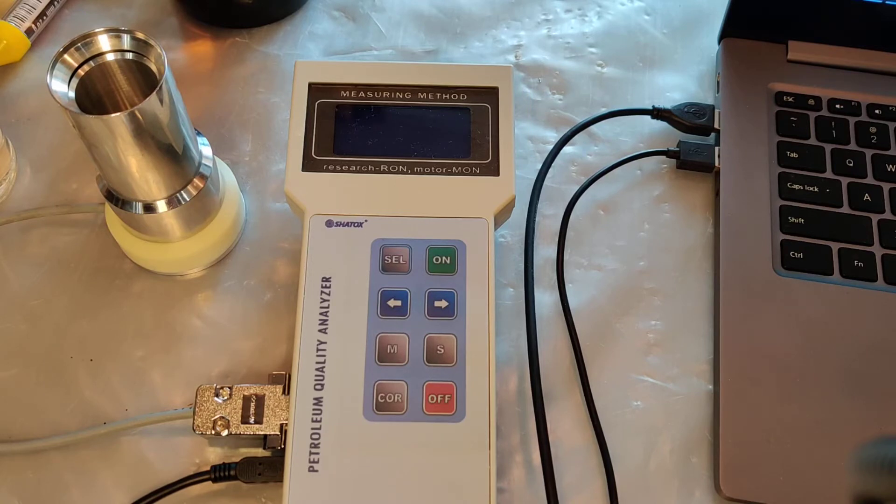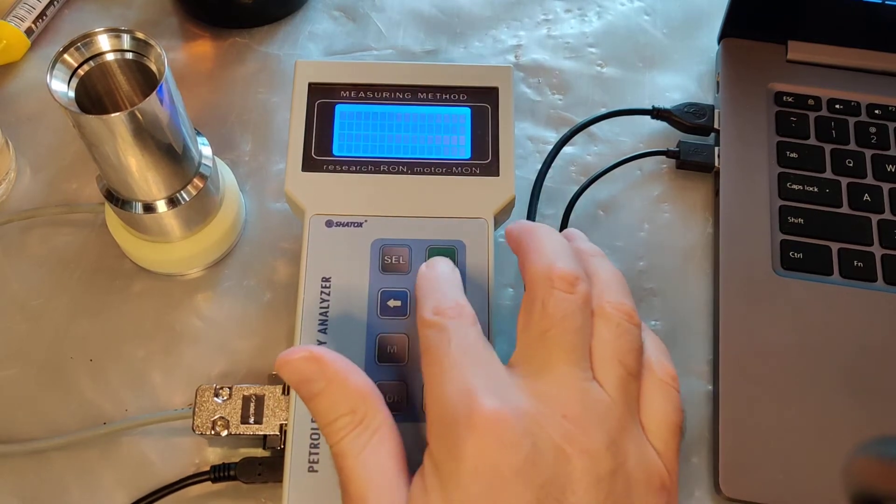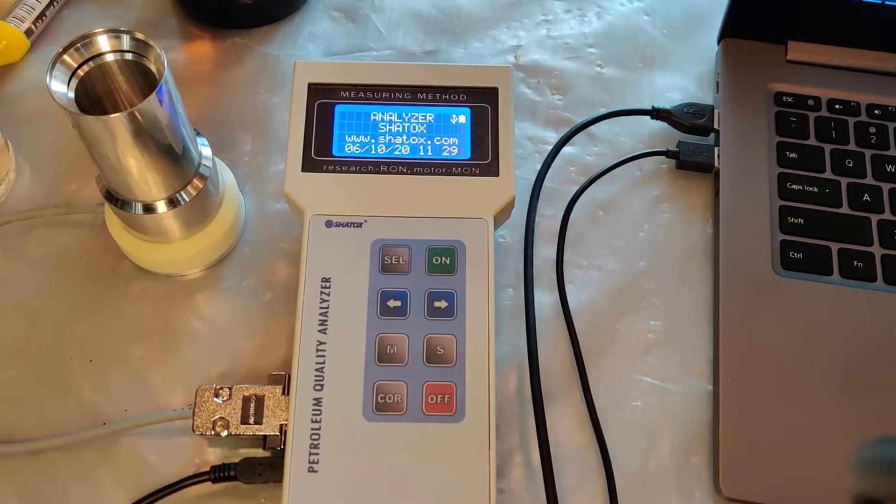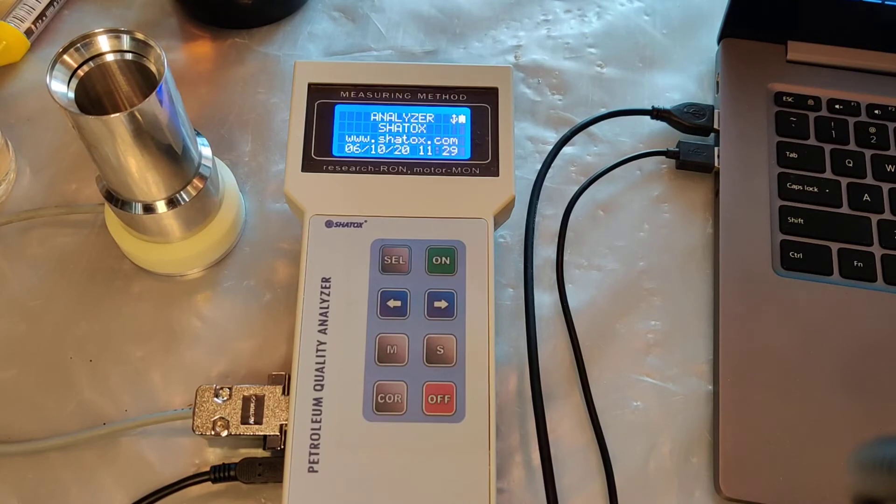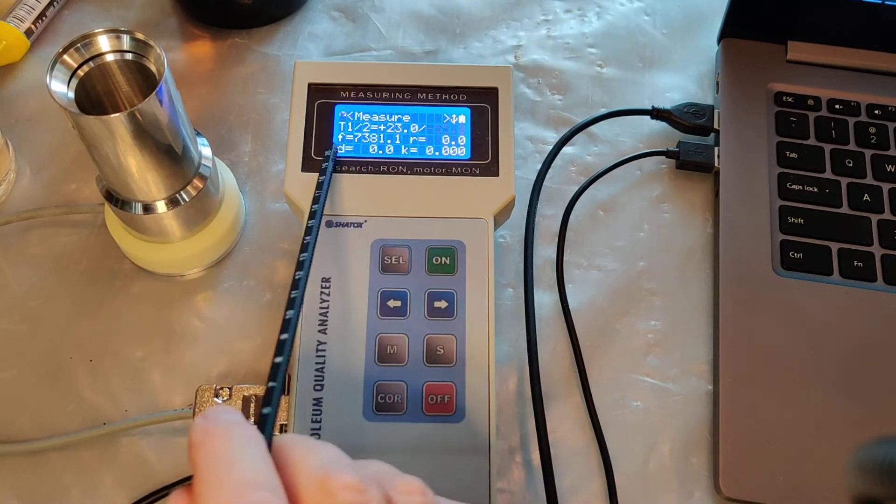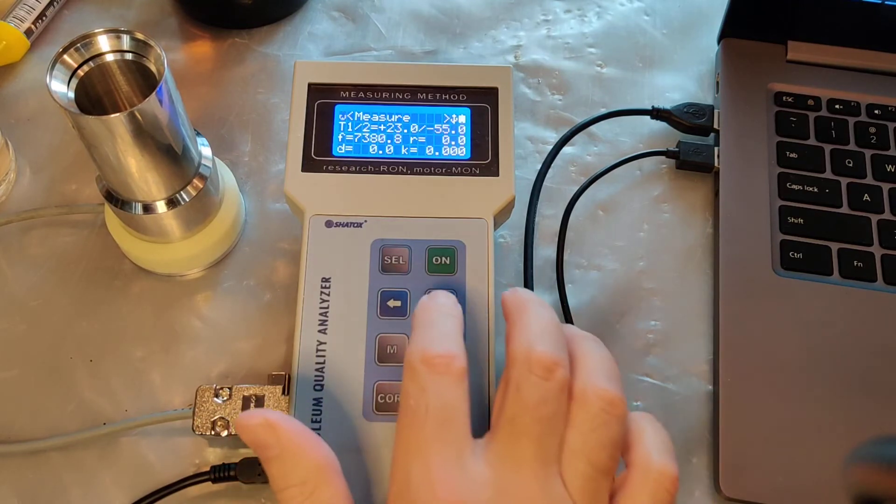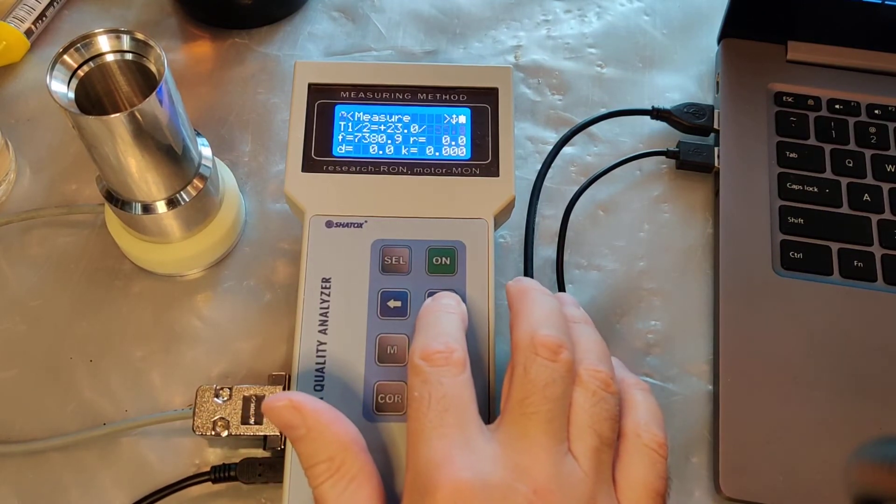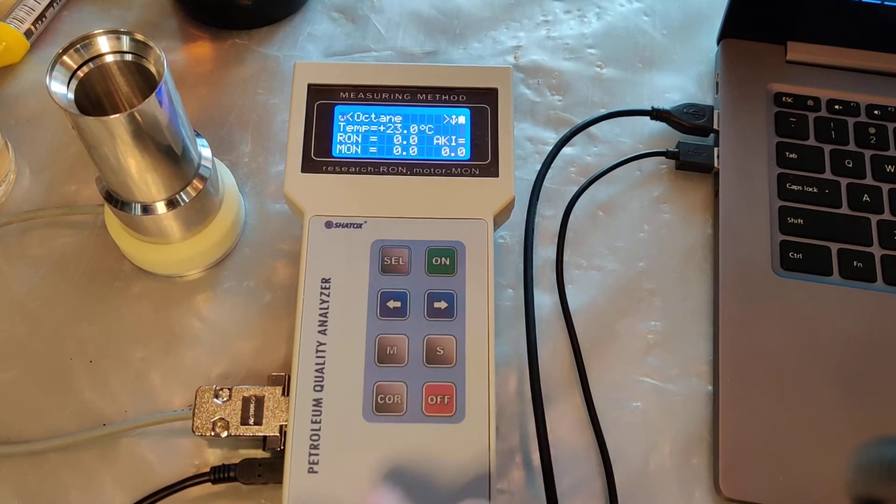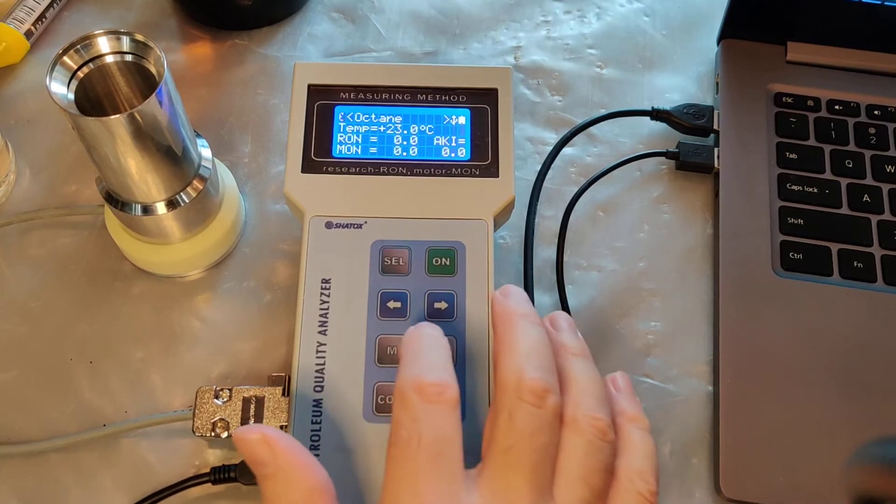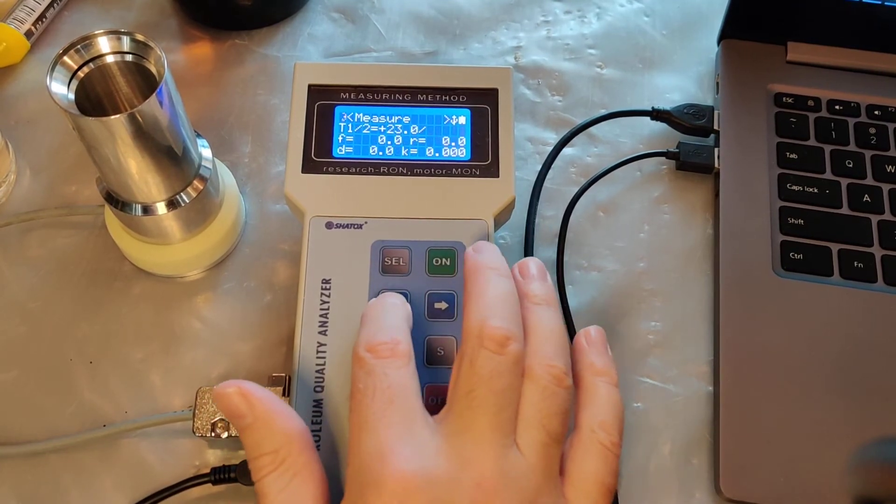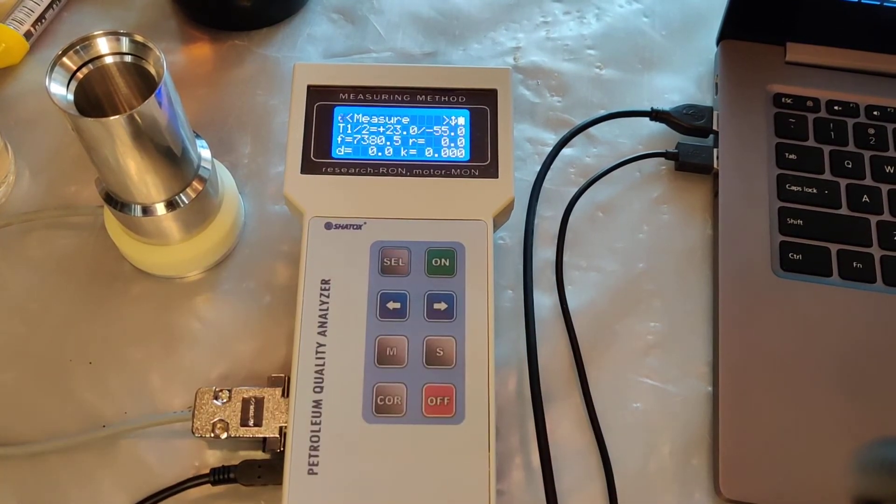First of all I need to switch the instrument to a measure mode. It's already in this mode but in case you're in the Octane mode you push the backward arrow and you're in the measure mode.